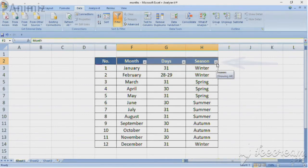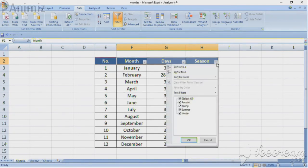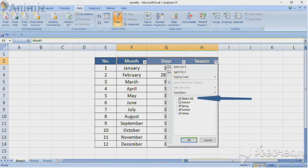Let's say we want to filter out only the summer months. Click on a drop down arrow. All the options are selected by default. Unselect the options by clicking on select all.